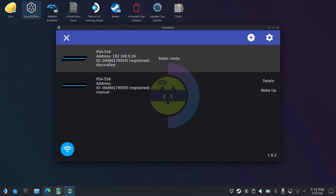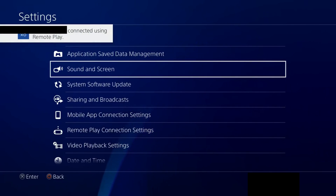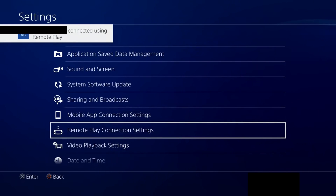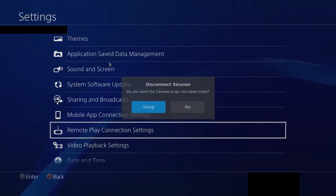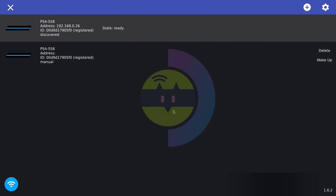Select your console from the list and if all goes well, you should connect to your PlayStation. Now we've confirmed a successful connection, exit Remote Play and enable the Auto Connect option in the Consoles menu.